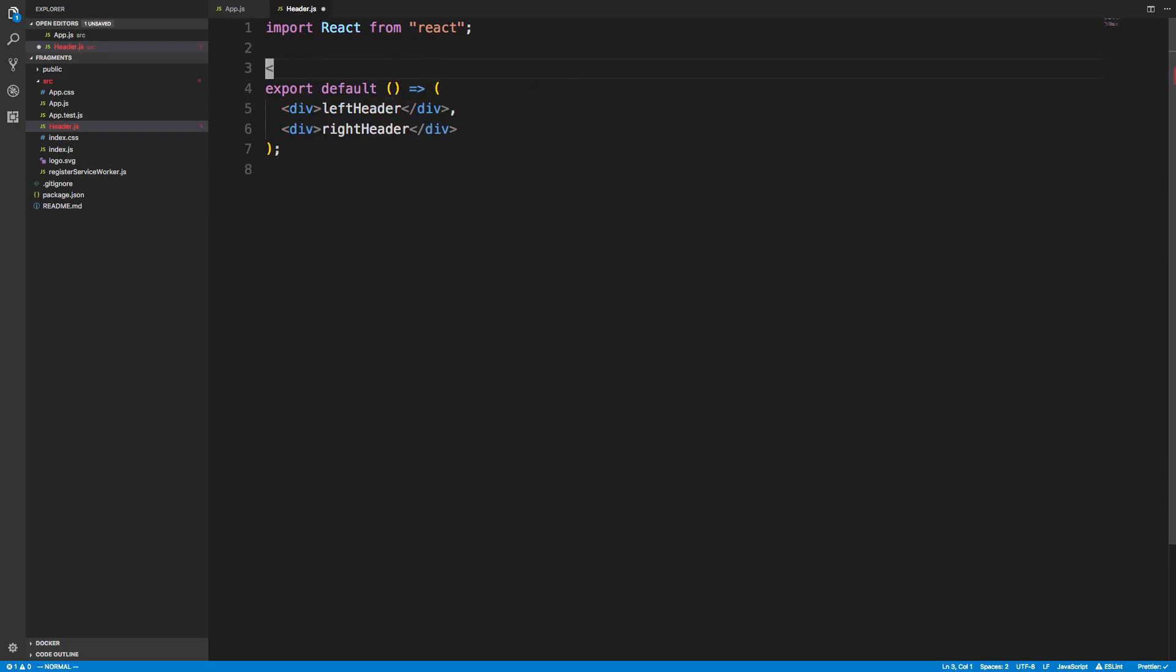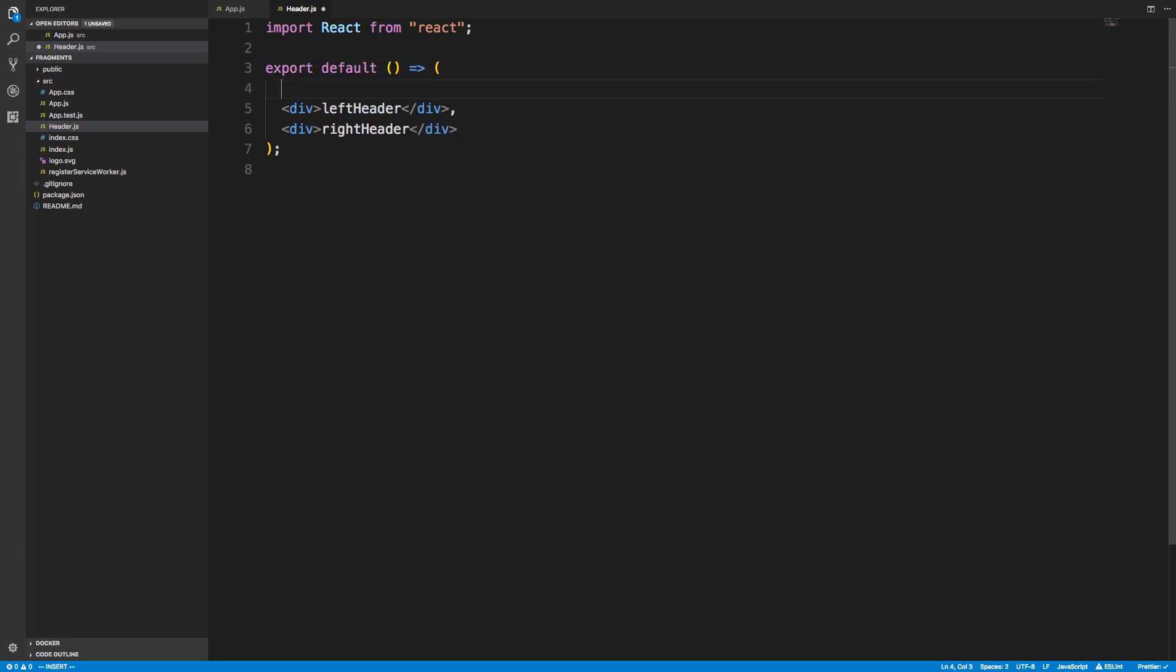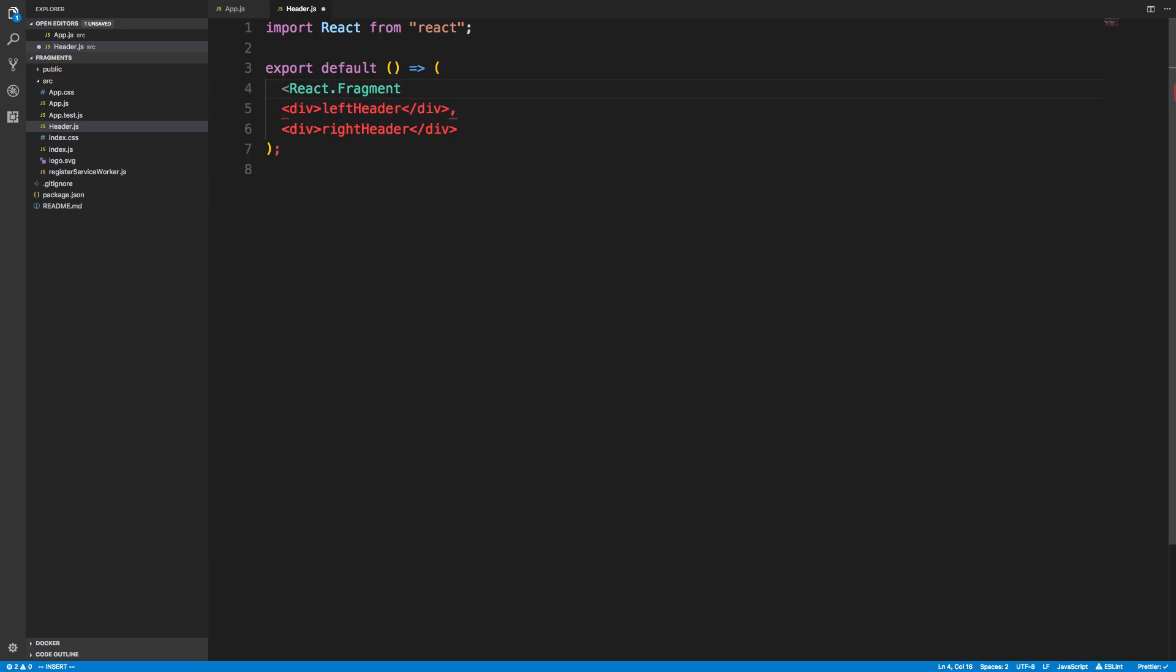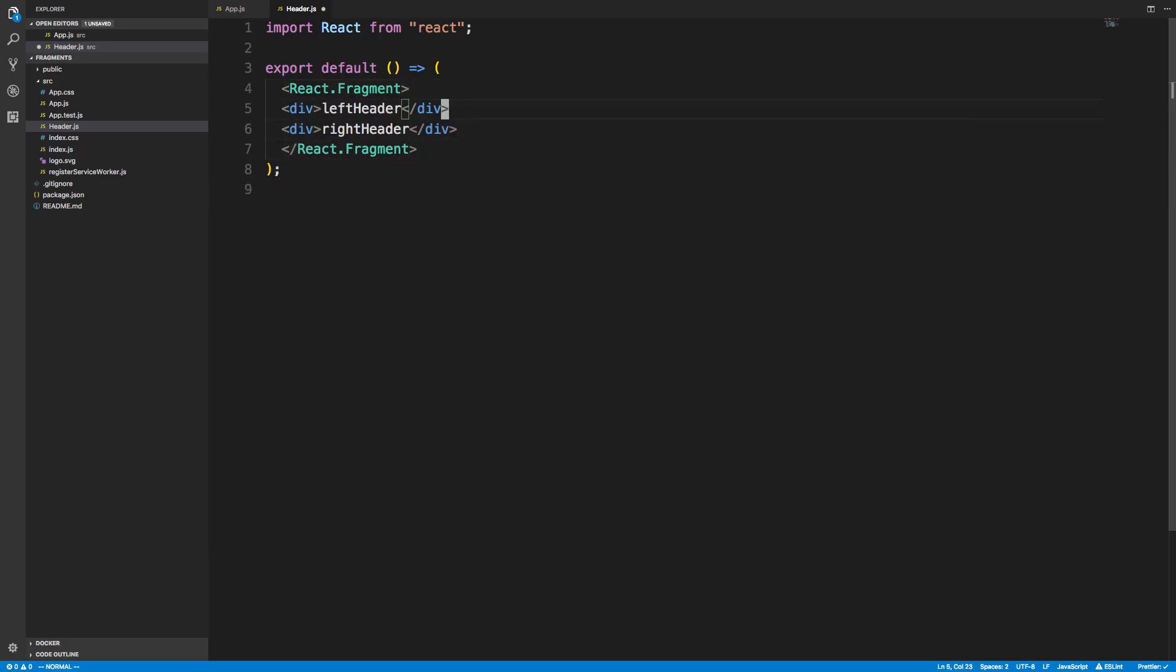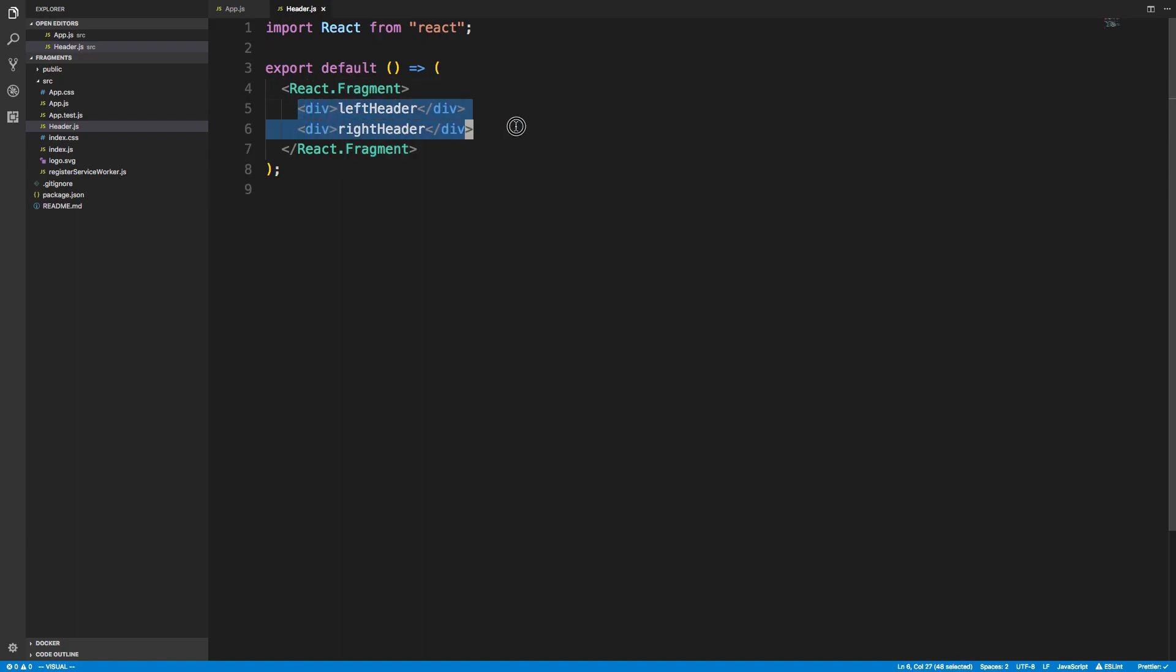What you can do is just return a fragment. So you can do React.Fragment, and you treat it like a regular tag. We can get rid of the comma, and now this wraps your entire app. But this acts like any other tag.